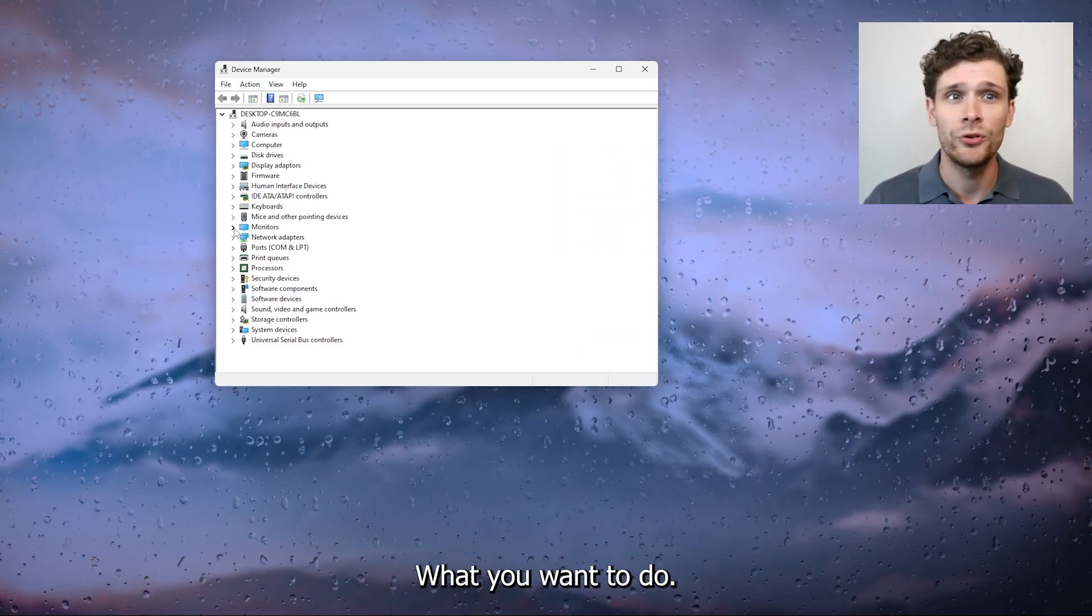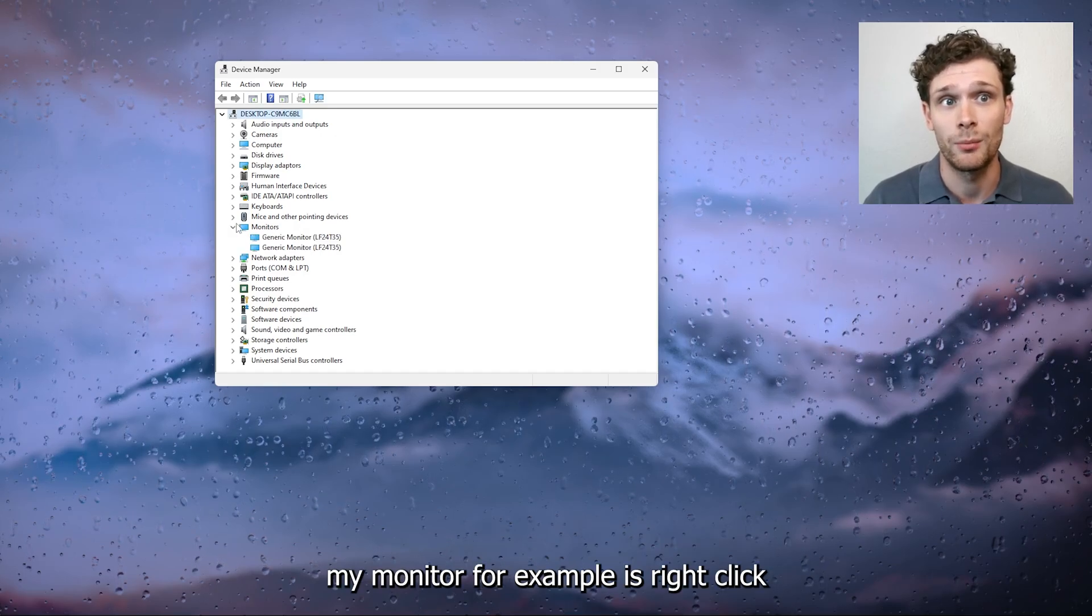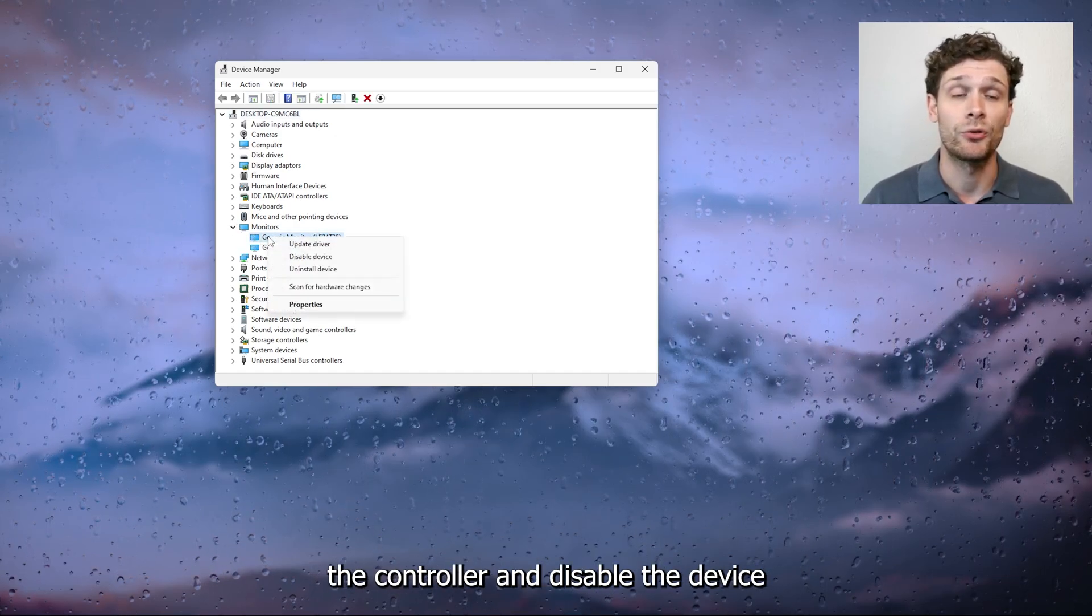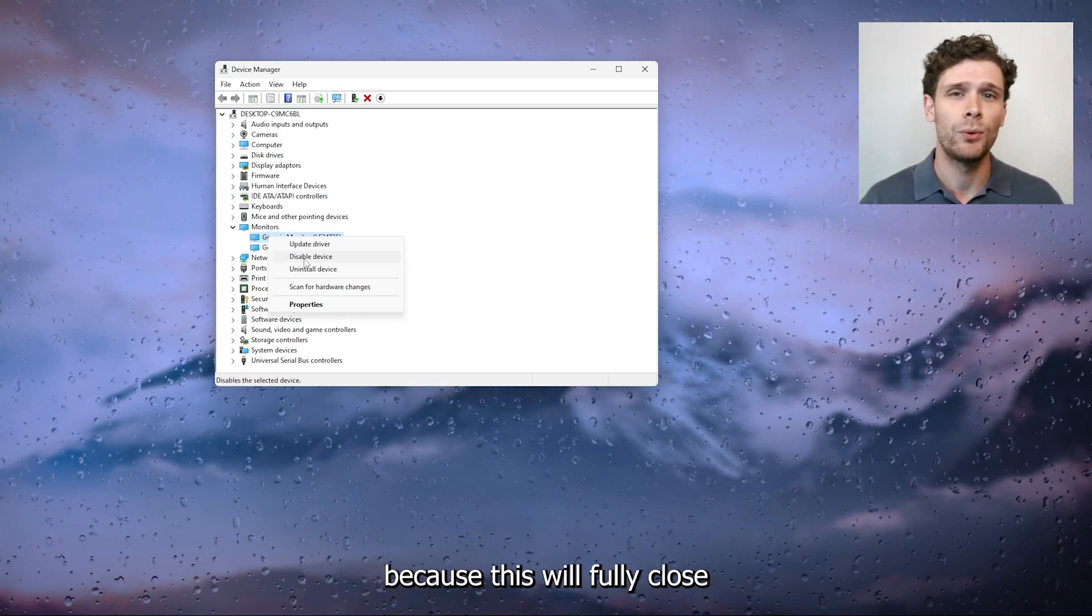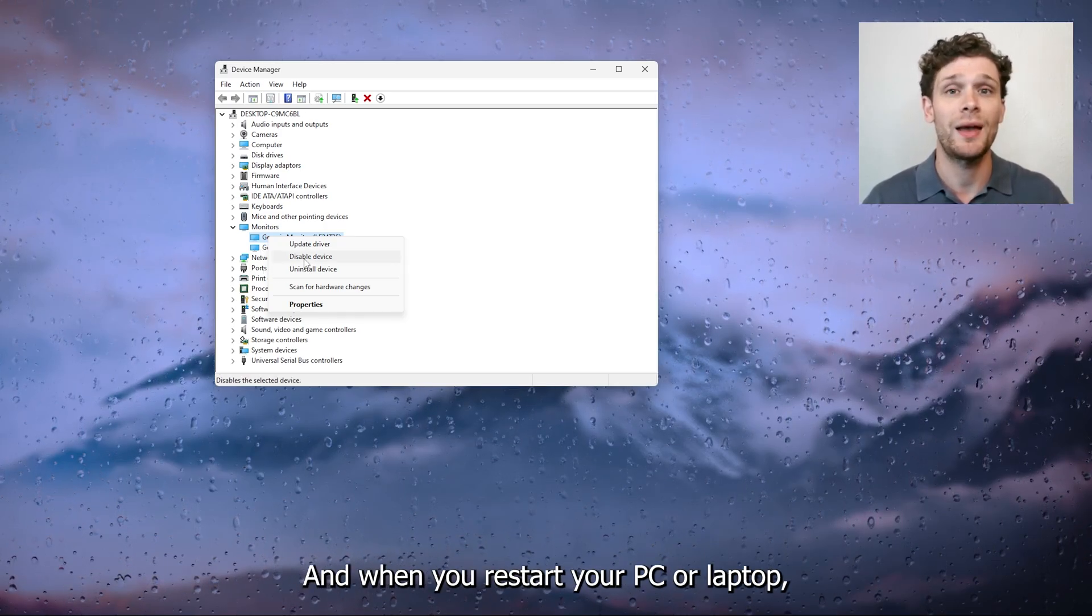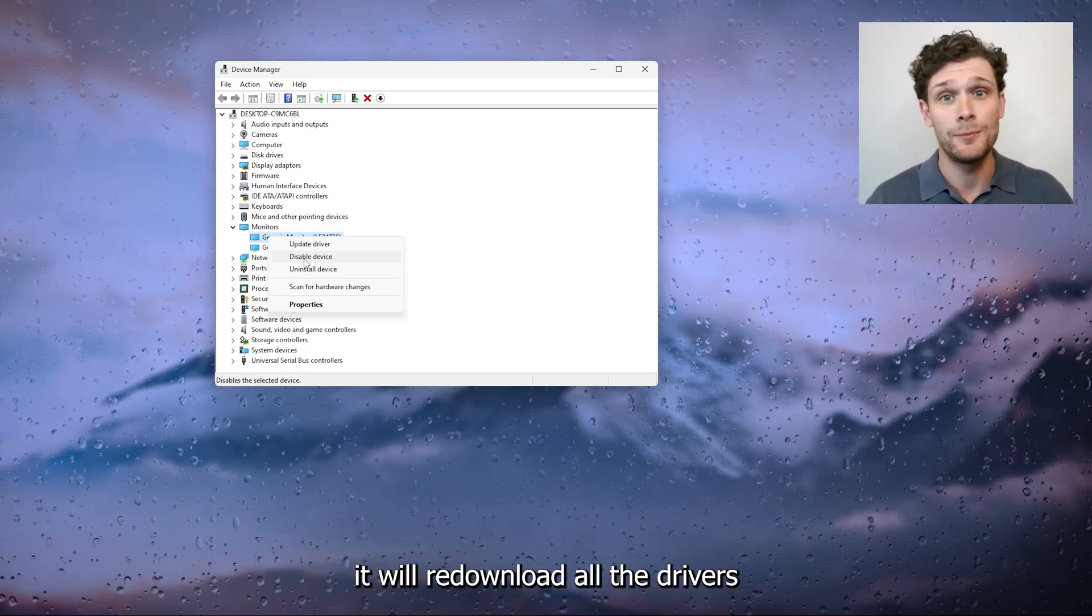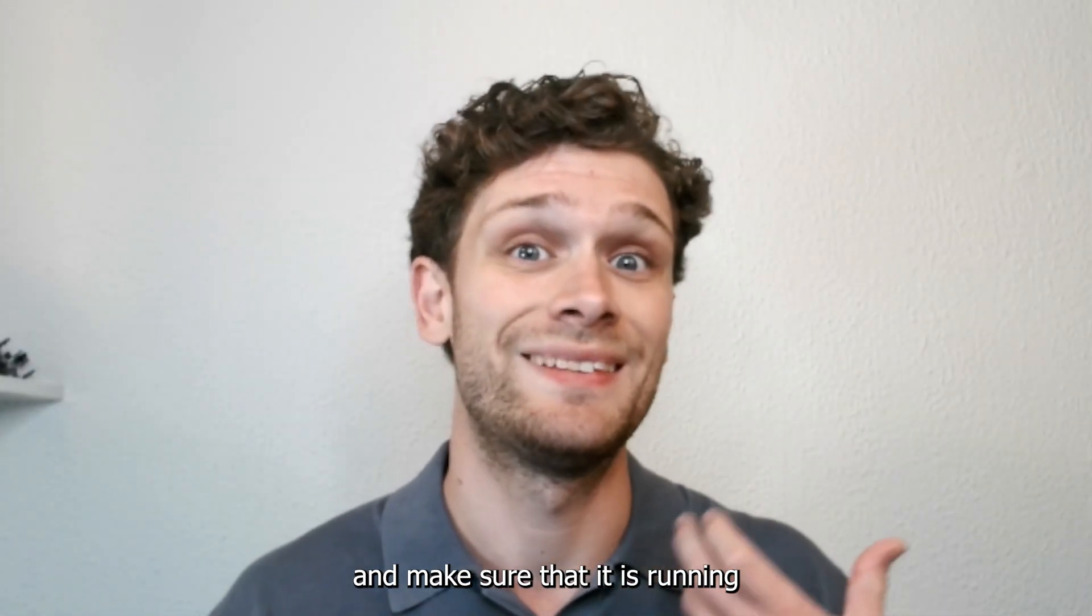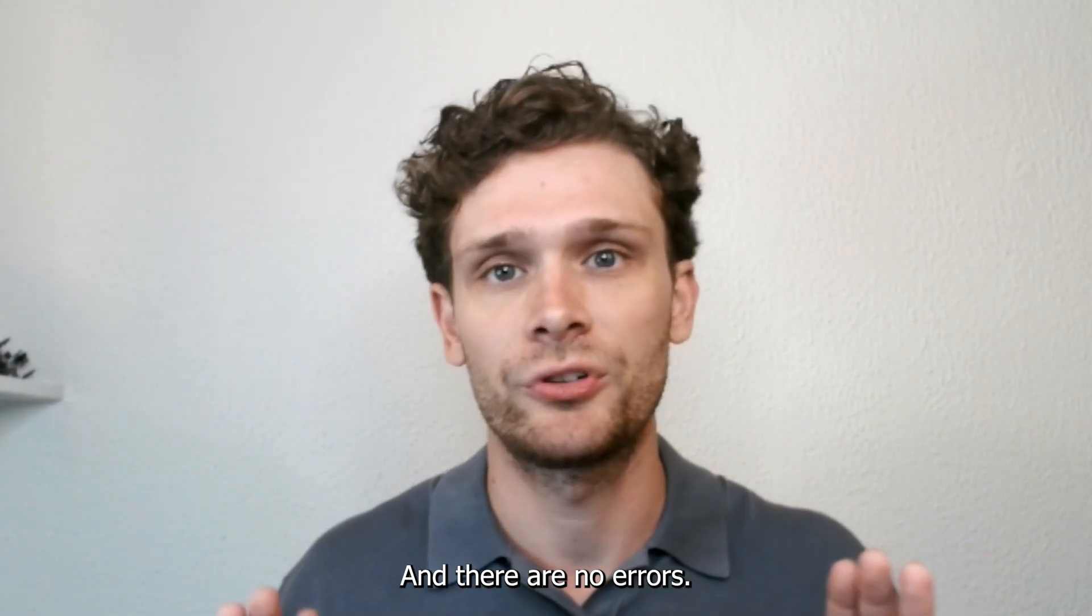What you want to do, let's use my monitor for example, is right click the controller and disable the device. This will fully close down the device on your system and when you restart your PC or laptop it will redownload all the drivers and make sure that it is running on the latest software and there are no errors.